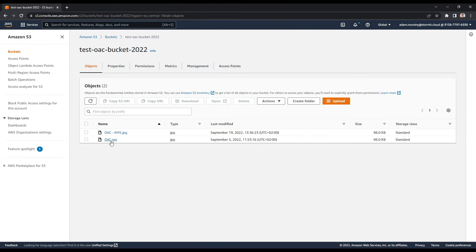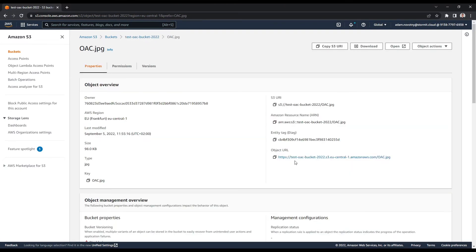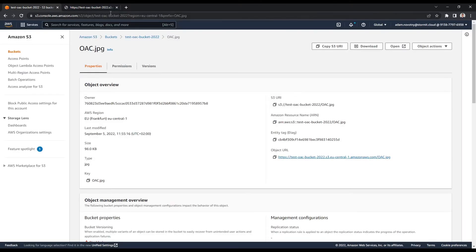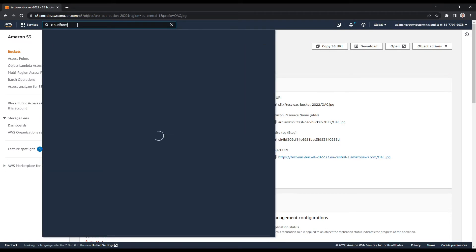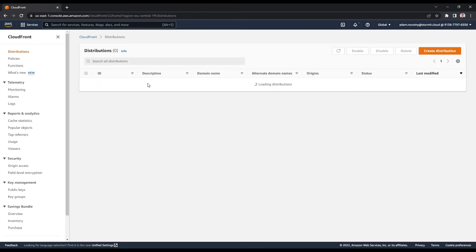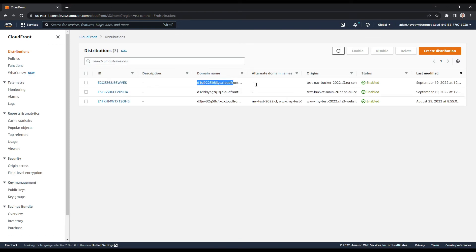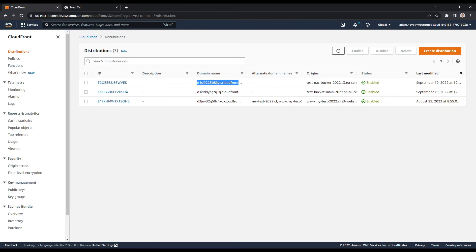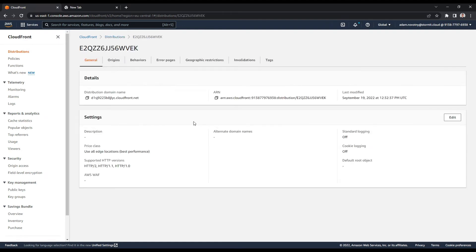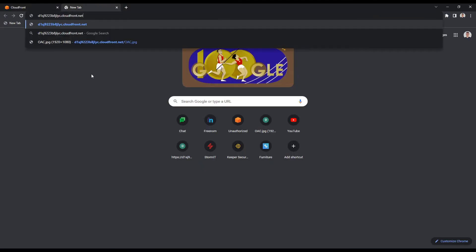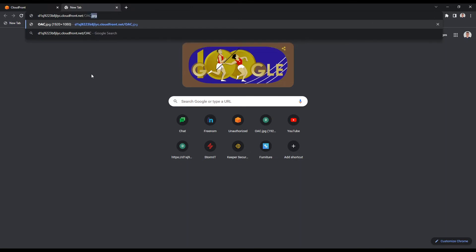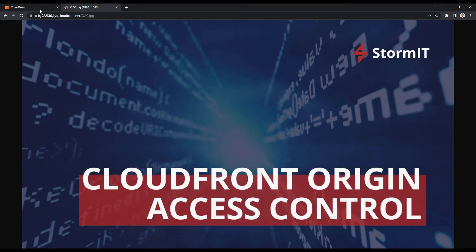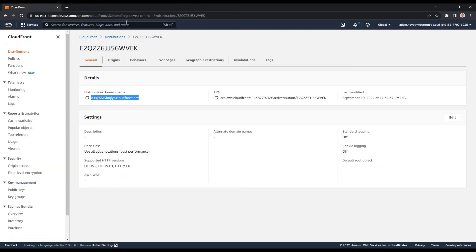I will try to go to my oac.jpeg and it says that access is denied, so our OAC is working and our block public access also. I can just try to go back to CloudFront and hit once again if it's working, so now I can just copy this domain name here and it's working. So our OAC is working.